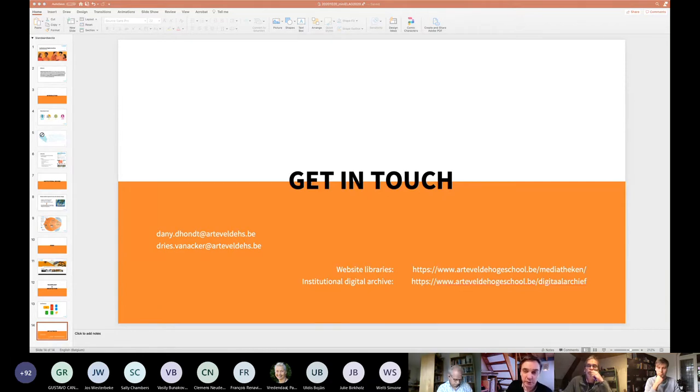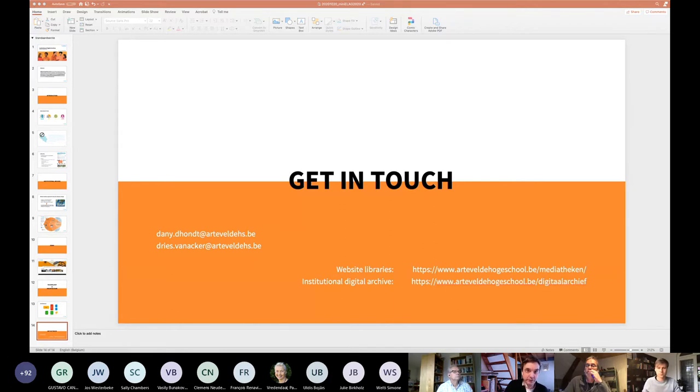Thank you. I think we need to move to our next speaker. Thank you for this presentation. It looks beautiful. Thank you.